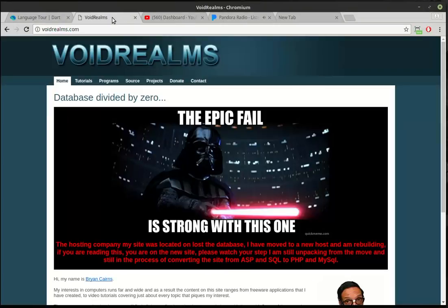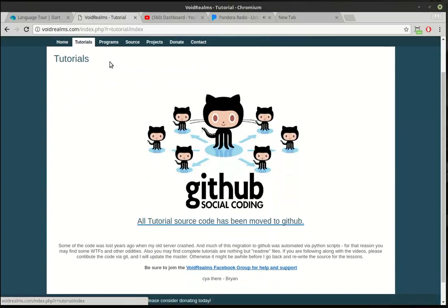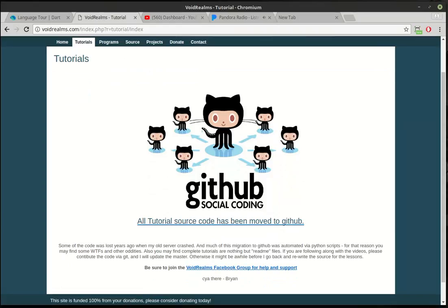If you're so inclined, you can get the source code for this and other tutorials out on my website. Just go out to Tutorials, click on the Tutorials link, and go out to GitHub, and I will have all the code out there. Thank you.